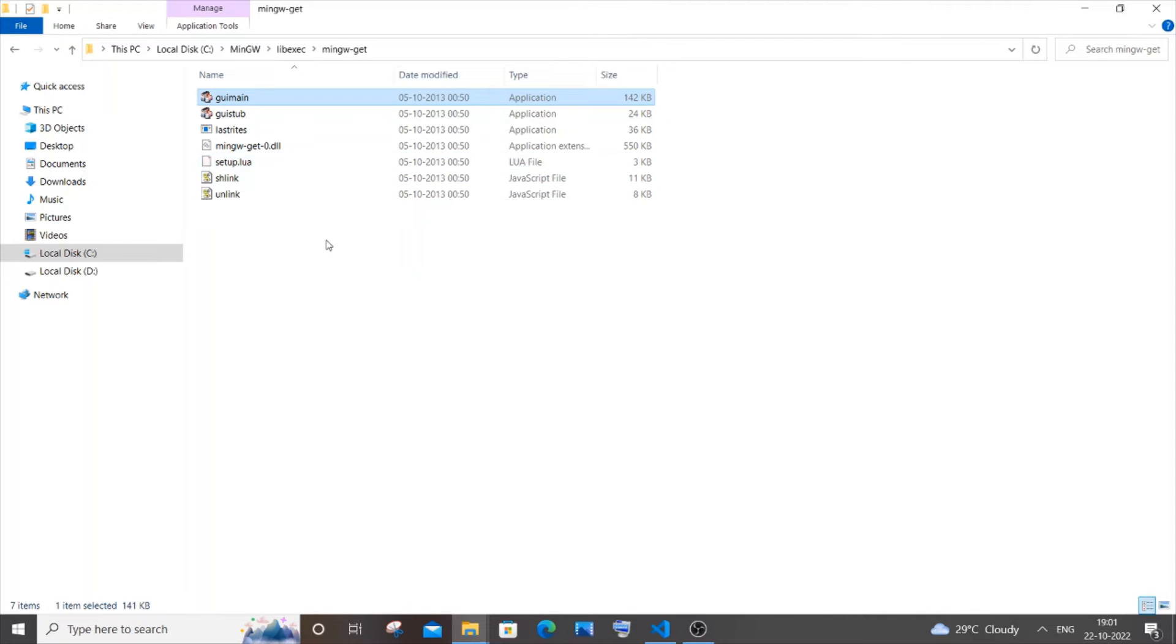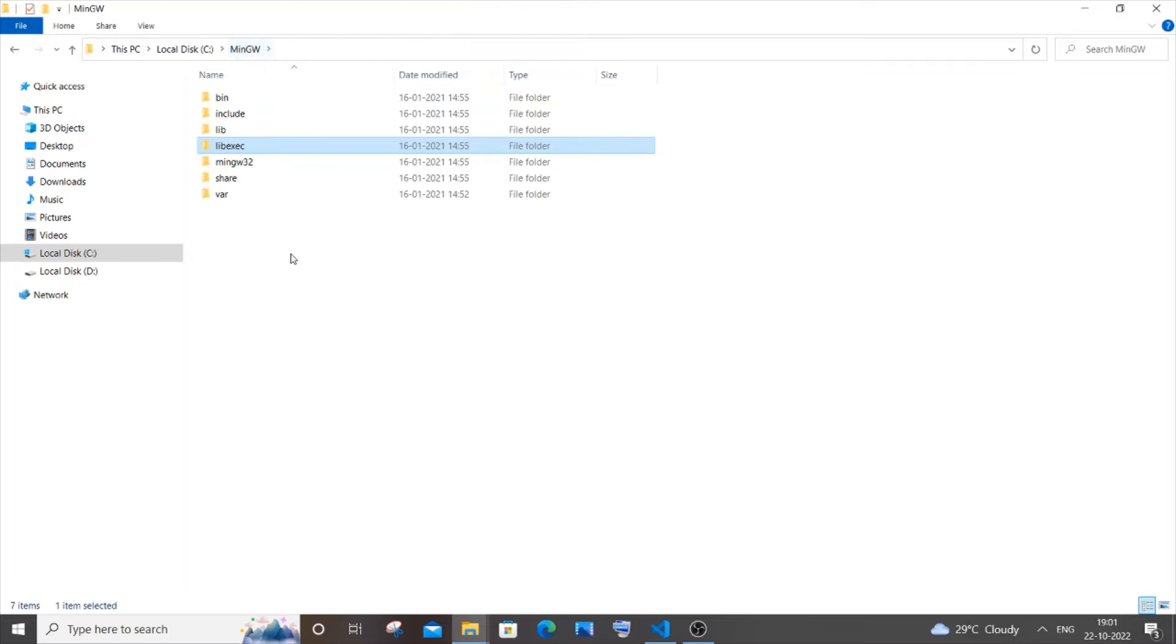On this application icon, just right click and again click open file location. You will be directed to this folder. Now if you just go here and click mingw, you will be getting this exact same location.